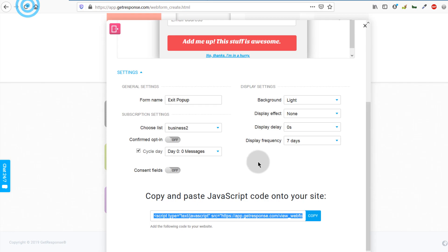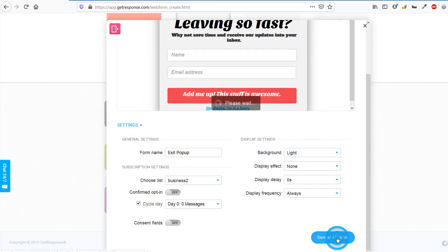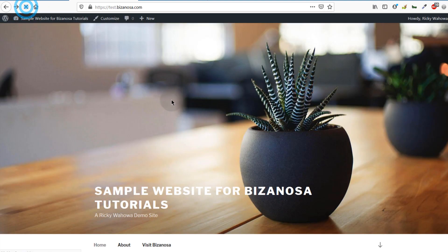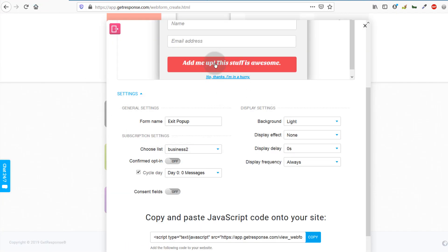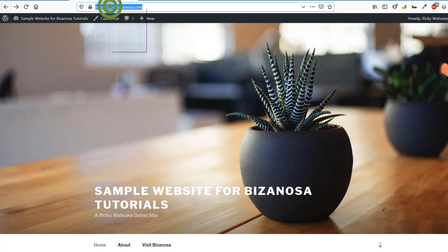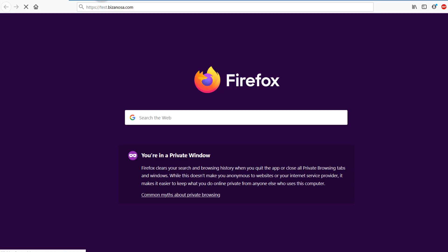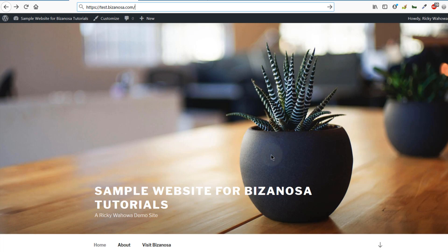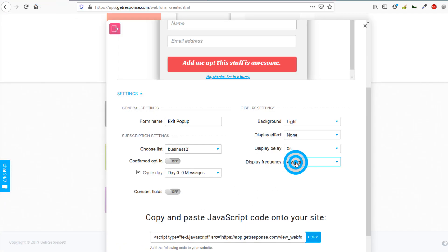Once I've done that, let me come into my website. I'll set the display frequency to 'always' and publish again so I can see the form every single time I try to leave. If I try to leave the website it comes up for me. Let me try on a different browser — I'll open a private window, let the page finish loading, and when I try to leave it shows up. This is because I've chosen to show it always, which could be annoying for visitors, so you should probably set it to show after seven days.